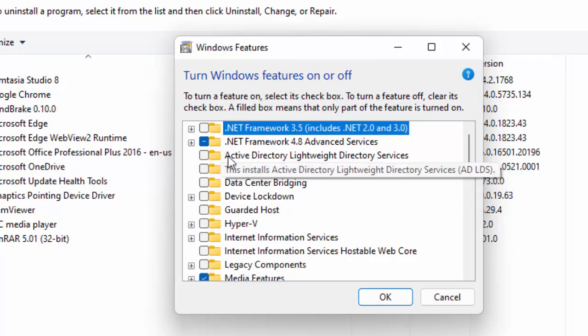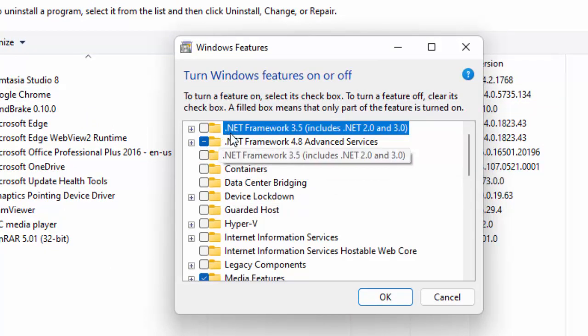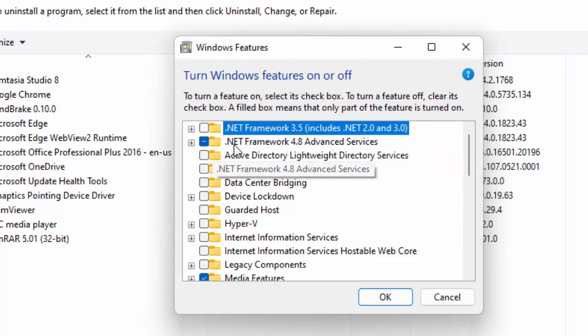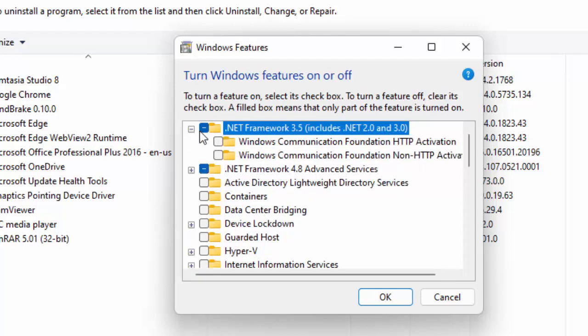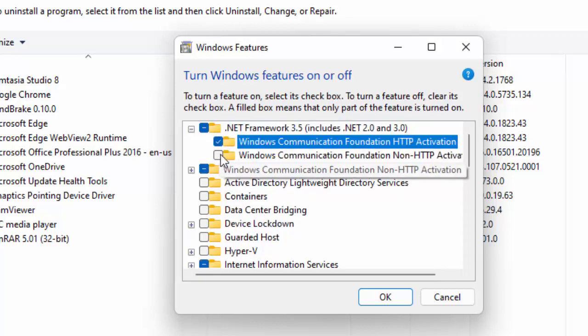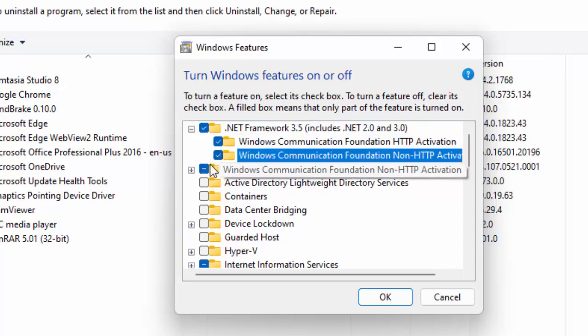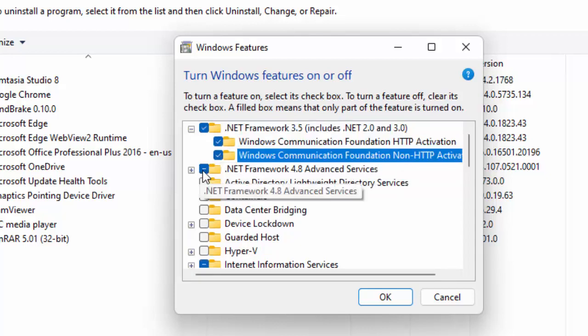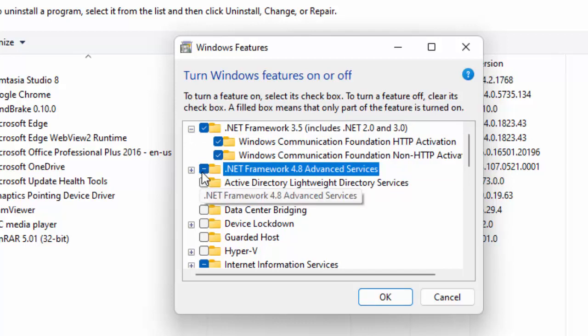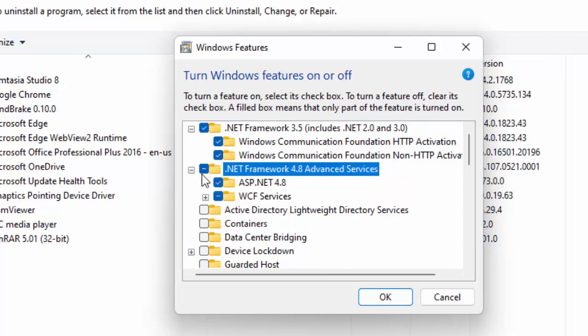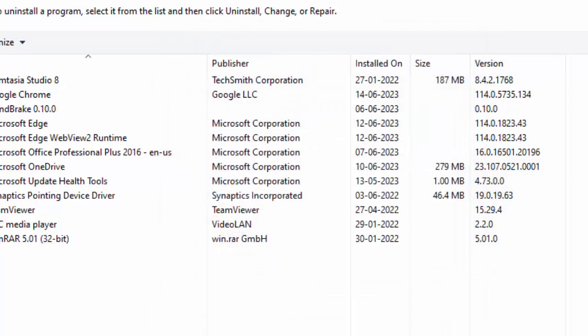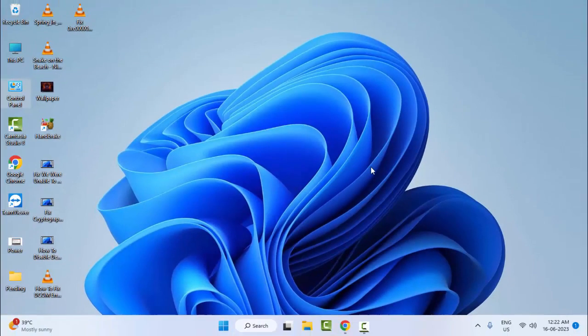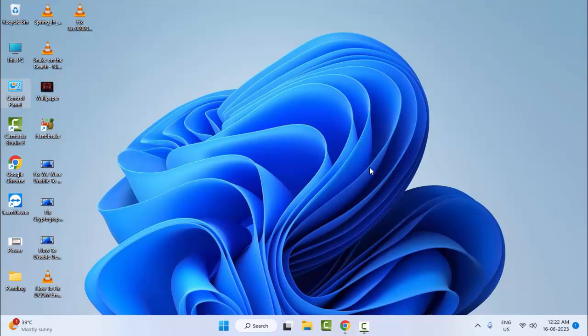You can see here .NET Framework 3.5 and .NET Framework 4.8. Check this option, click on the plus mark and check both options. After clicking OK and completing the process, restart your computer. Hopefully this will fix your problem.